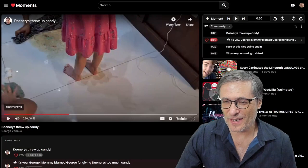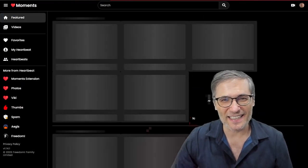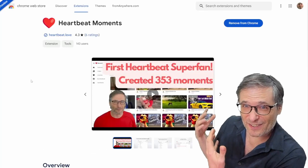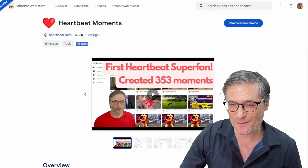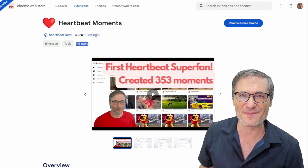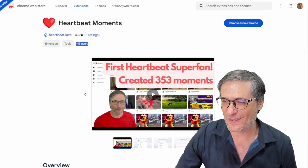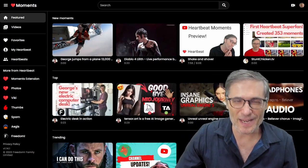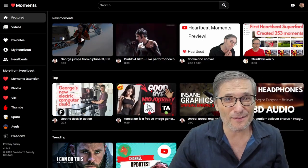Use heartbeat moments to get this surge in views for your videos. You do that by just going to h.ki and clicking the heartbeat moments extension. That'll take you to the Chrome Web Store where you can see we already have 143 users who've installed heartbeat moments. When you install it, just go to your videos on your channel and press the H key to create moments for your best moments. Then tell your friends.